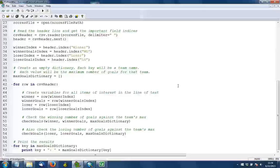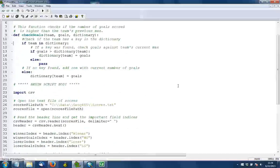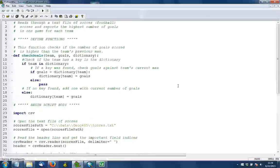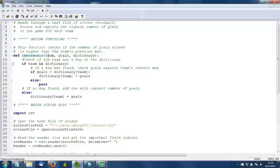This function is defined up here in line 9. So I've created a function called checkGoals, and I create variables here for those three things that I know will be passed in: the team, the number of goals, and the dictionary.